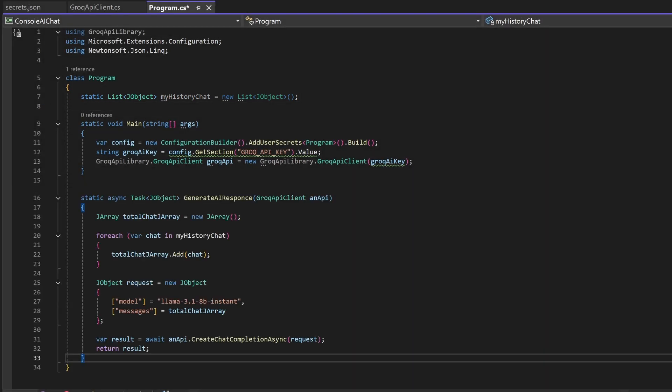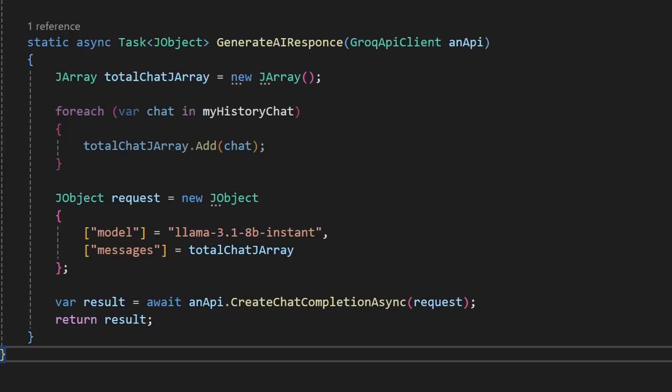Then you will create a new function called generate AI response that takes in all chat messages and generates a response.